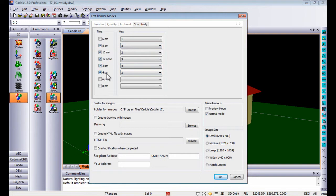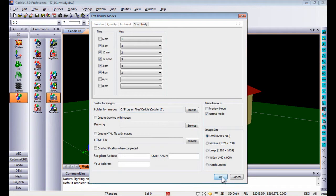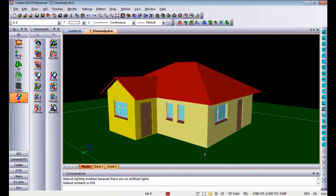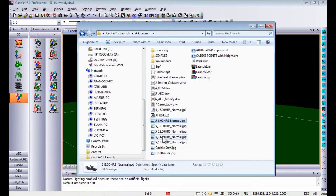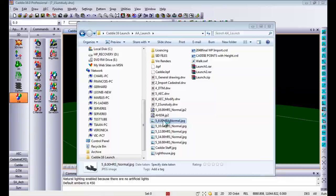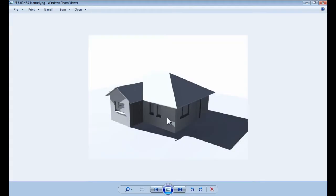The images that Caddy will create you can choose to be stored in a specific folder. Once you click OK it will go ahead and create those renders for you. I've already created a couple of them, so if I have a look at 8 o'clock in the morning, you'll see at the top it says 8 o'clock in the morning and that's how the model looks.